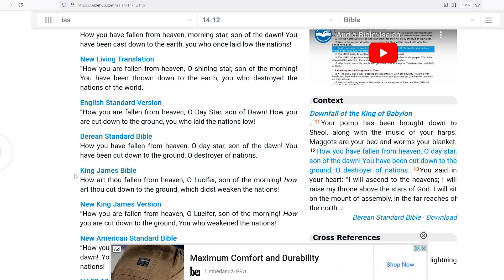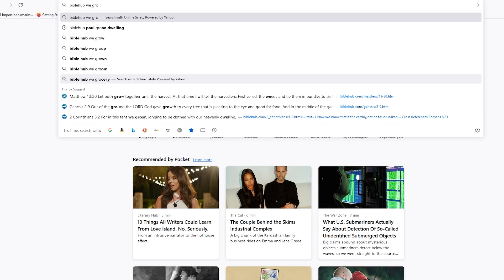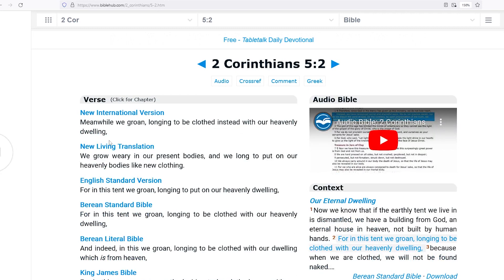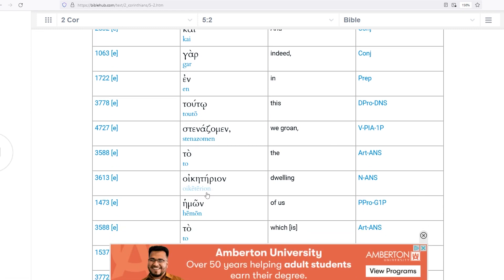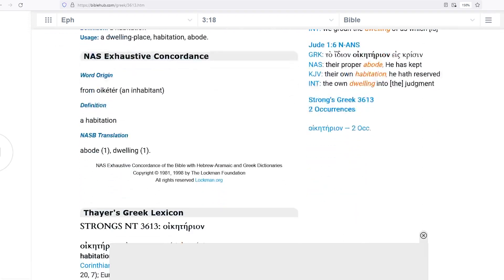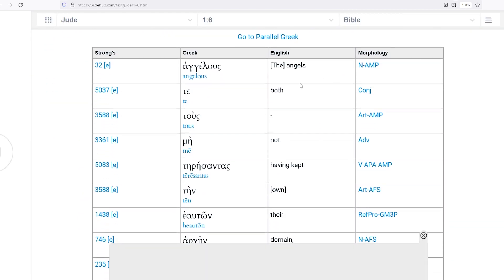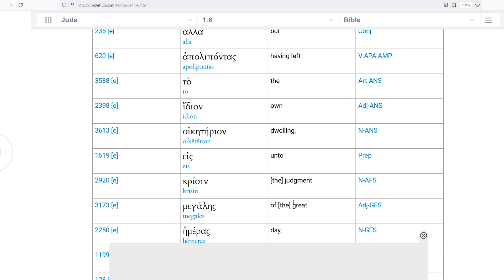Here's my question: if Lucifer fell, remember that body Paul talks about? Paul says, 'longing to be clothed instead with our heavenly dwelling.' In Greek that's 'oiketerion' — dwelling. That word is only used twice in the Bible. A habitation, dwelling, abode. Paul's saying, 'I can't wait to get back there.' And Jude also uses it: 'the angels who did not keep their own domain but left their own dwelling — oiketerion — unto the judgment of the great day.'